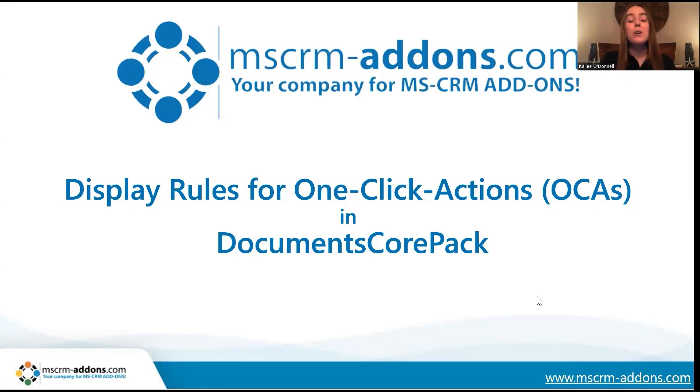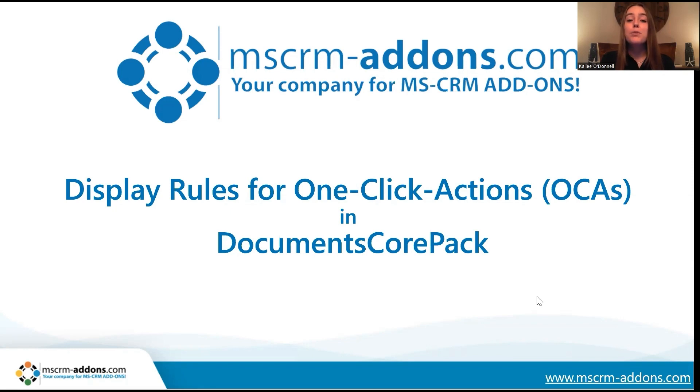Now, one-click actions, also known as OCAs, are predefined settings in the DocumentsCorePack dialog that allow you to simplify and streamline your document generation and delivery.